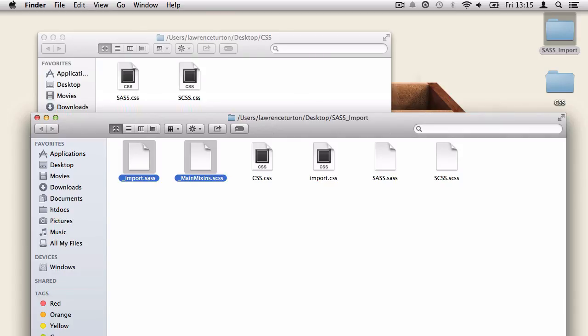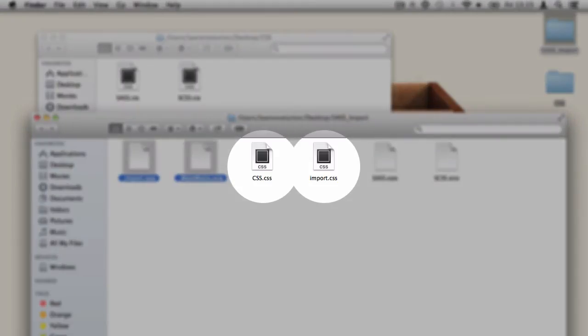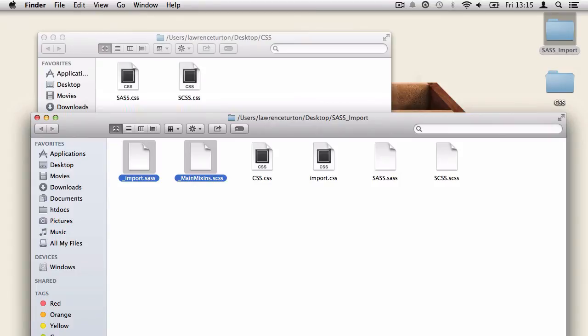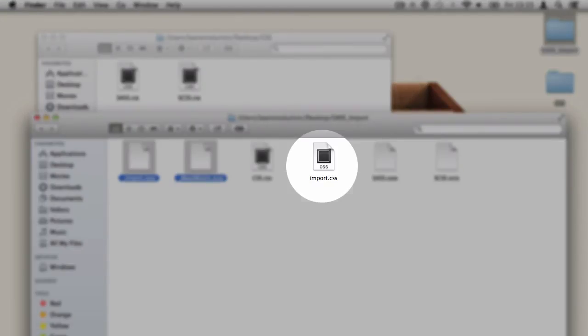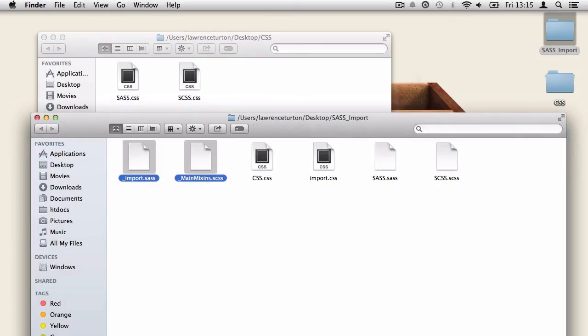And on top of that, you'll notice it doesn't actually copy across the css files. So if you wanted to include an import.css file, you need to make sure it's in the final directory when you export it out. Apart from that, that is sass import.